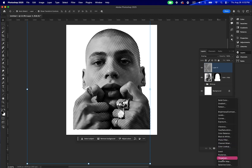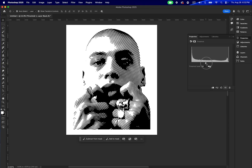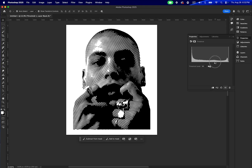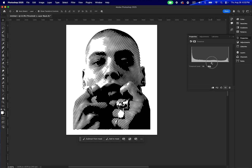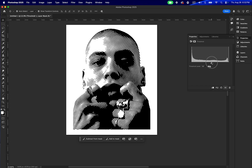Add the threshold and you can control the amount of threshold. I will go with something like around 125 to 133 — somewhere between those two values.